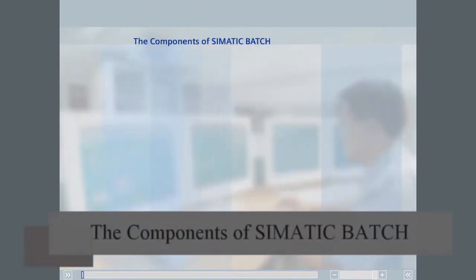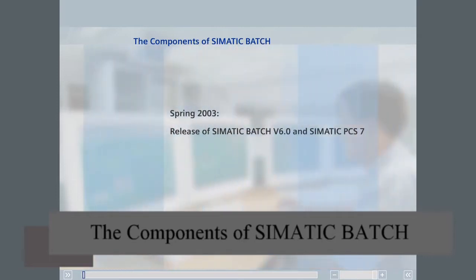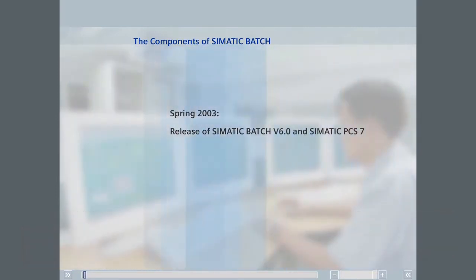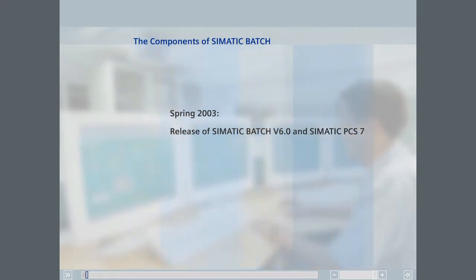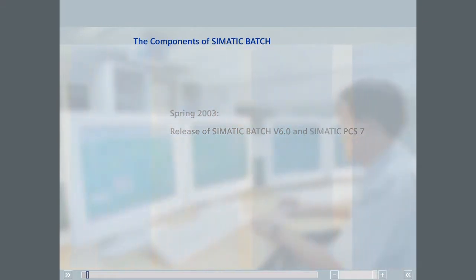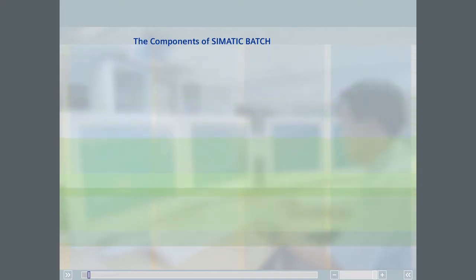Simatic Batch version 6.0 was released along with the Simatic PCS7 process control system in the spring of 2003, following a phase of intensive field trials. The knowledge and experience gained during these trials was included in version 6 and is now available to the user. Before we look at some typical system configurations, we would like to introduce you to the essential components of Simatic Batch.